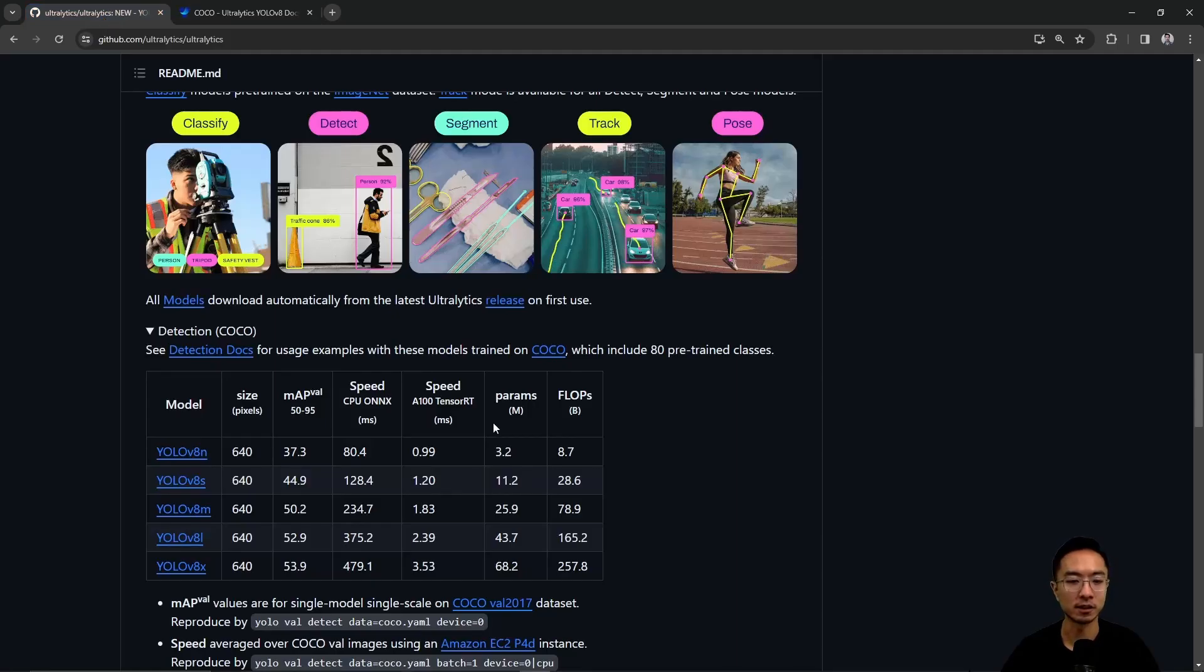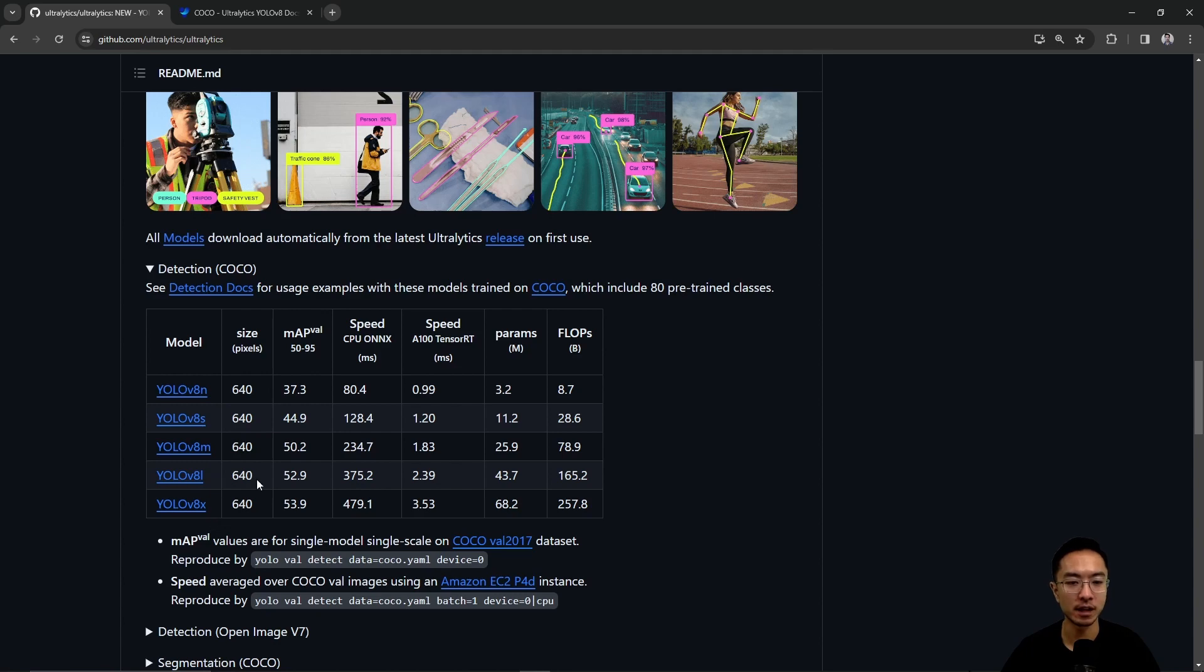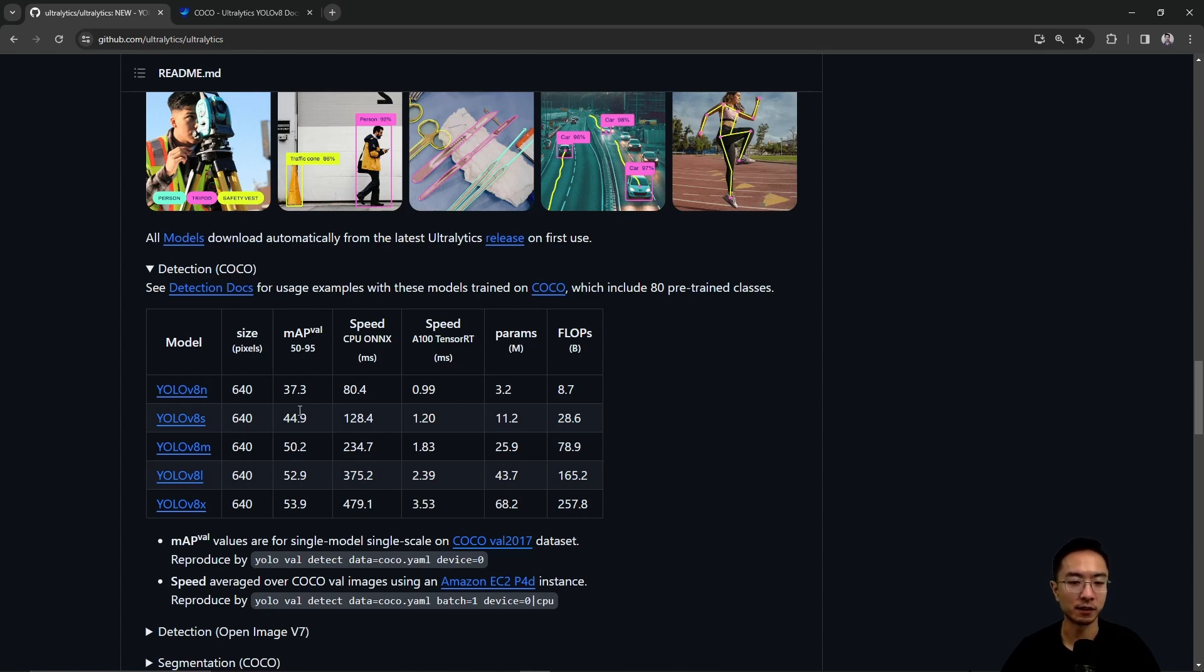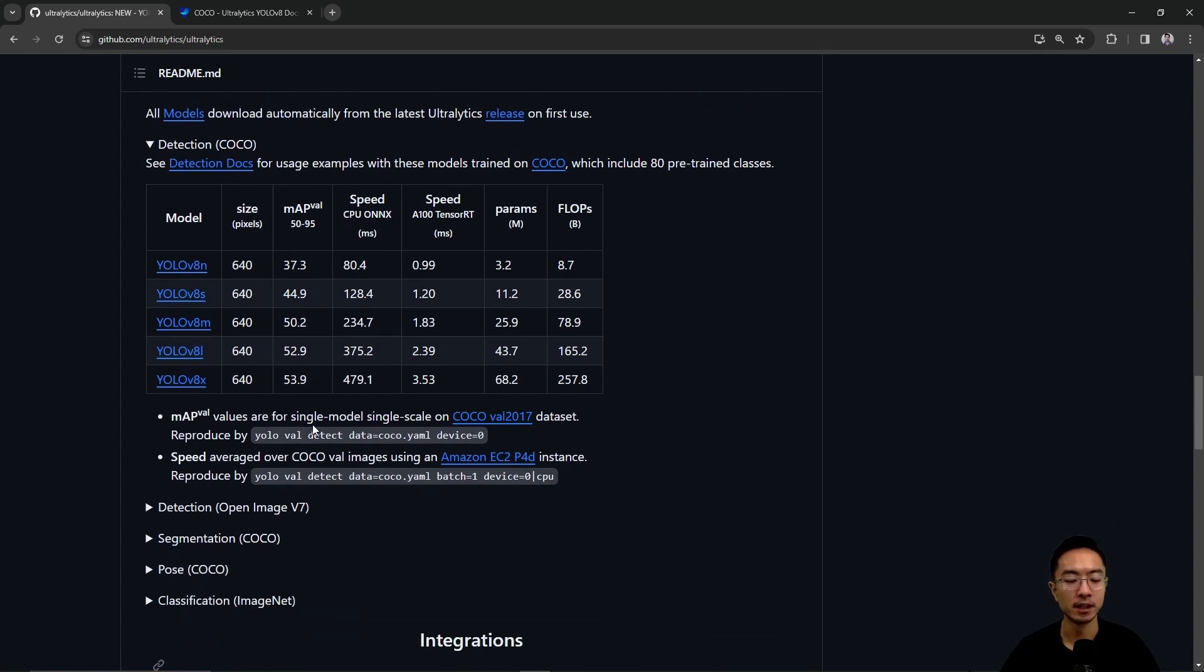Here you can see these are the different model types. You have the N, S, M, L, X with increasing size. The bigger the model, the more parameters we're dealing with. As a trade-off, it's going to take longer because it takes more time to compute, but your accuracy, the MAP, is going to be a little bit better.